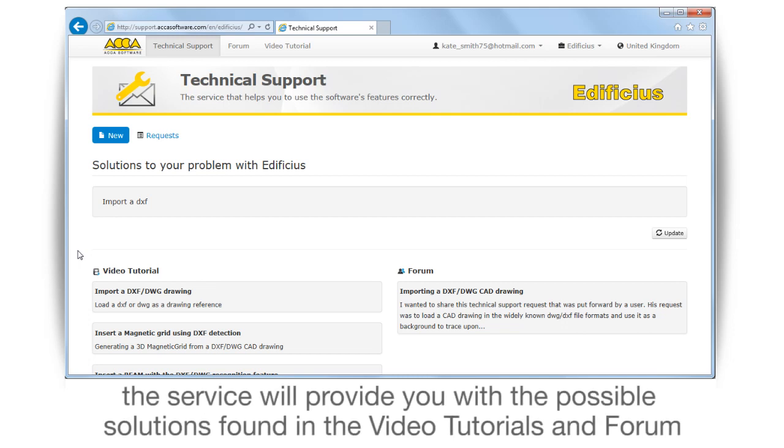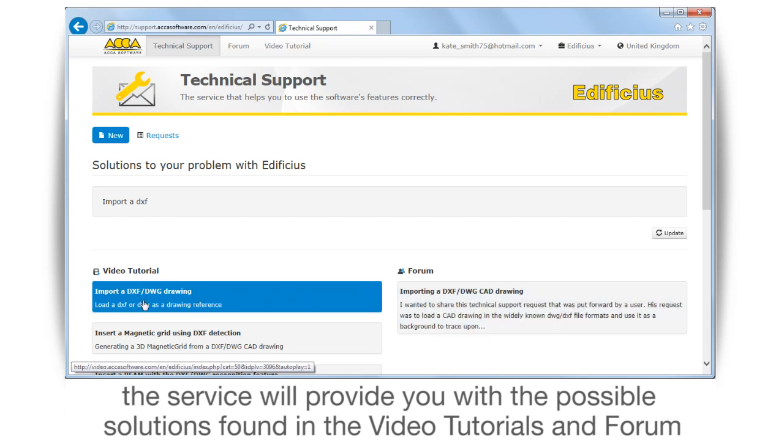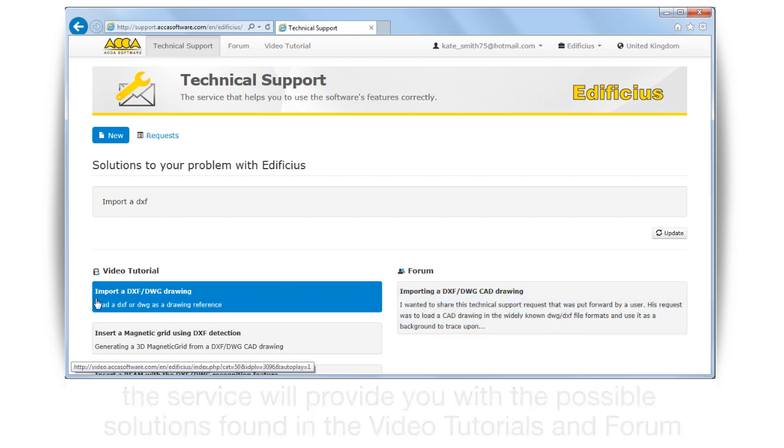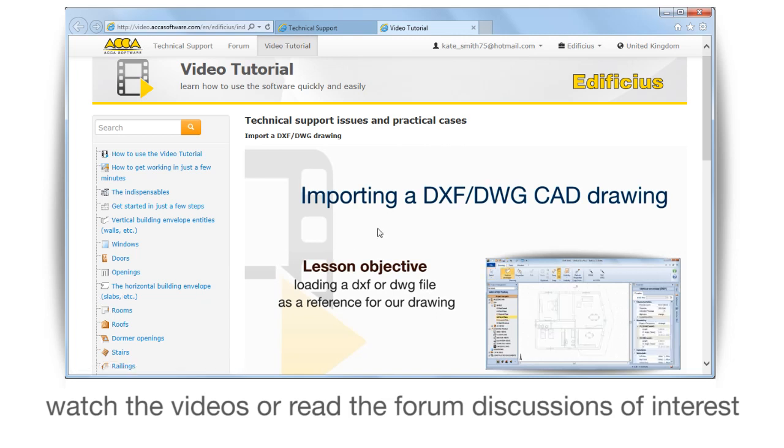The service will provide you with the possible solutions found in the video tutorials and forum. Watch the videos or read the forum discussions of interest.